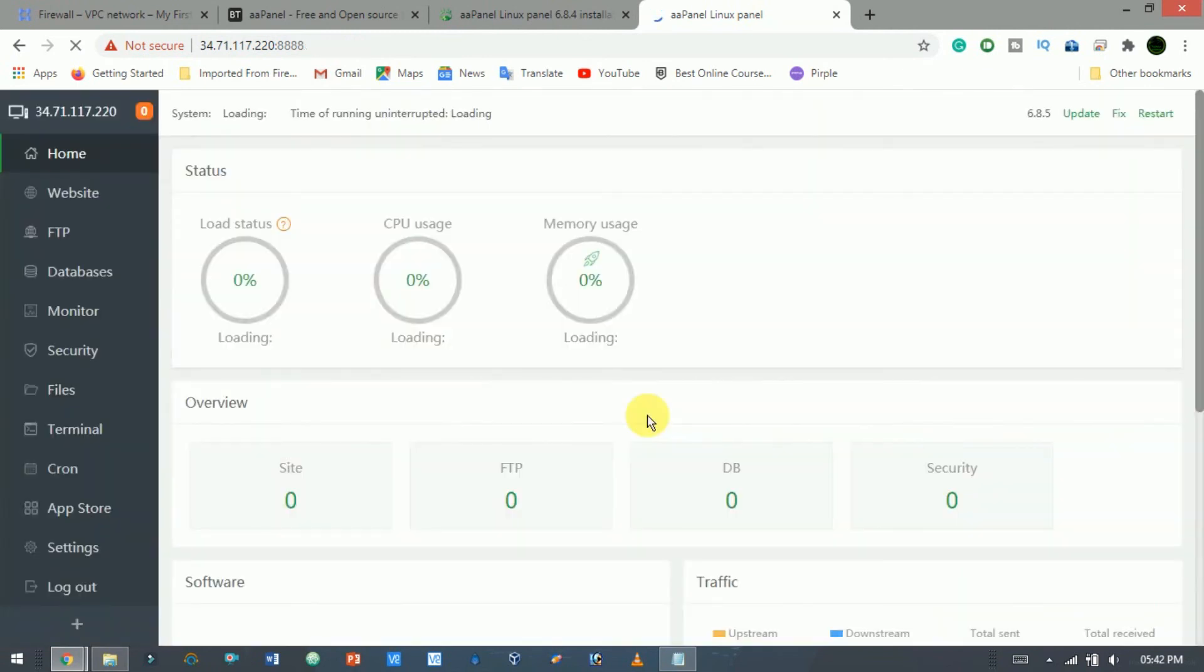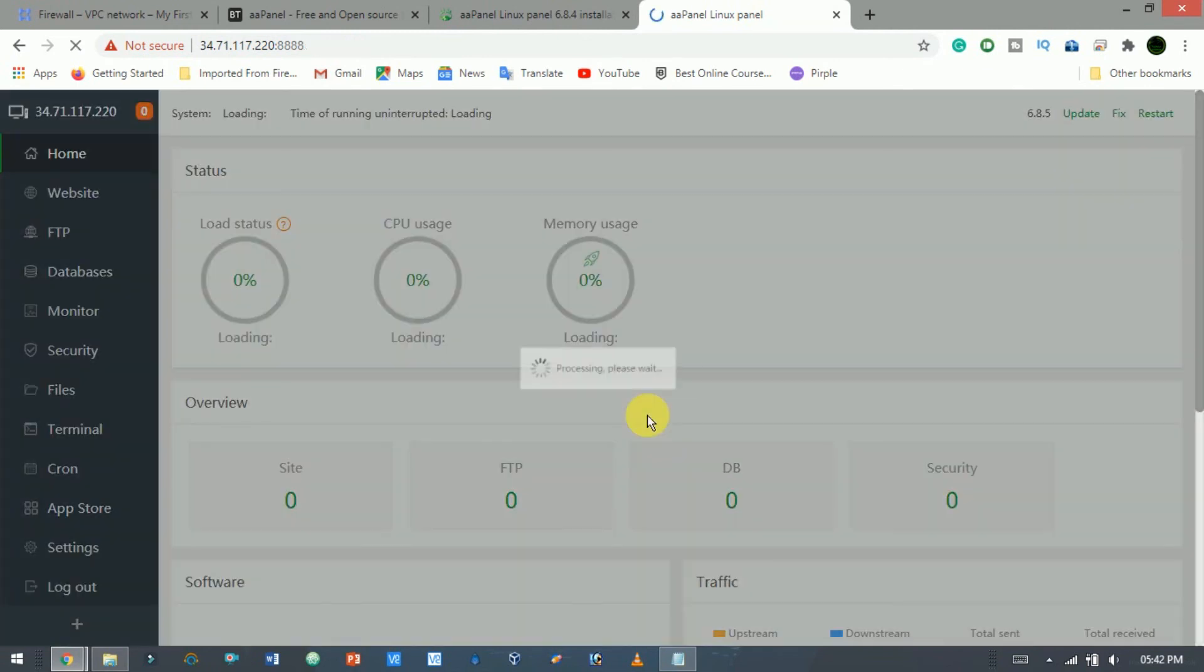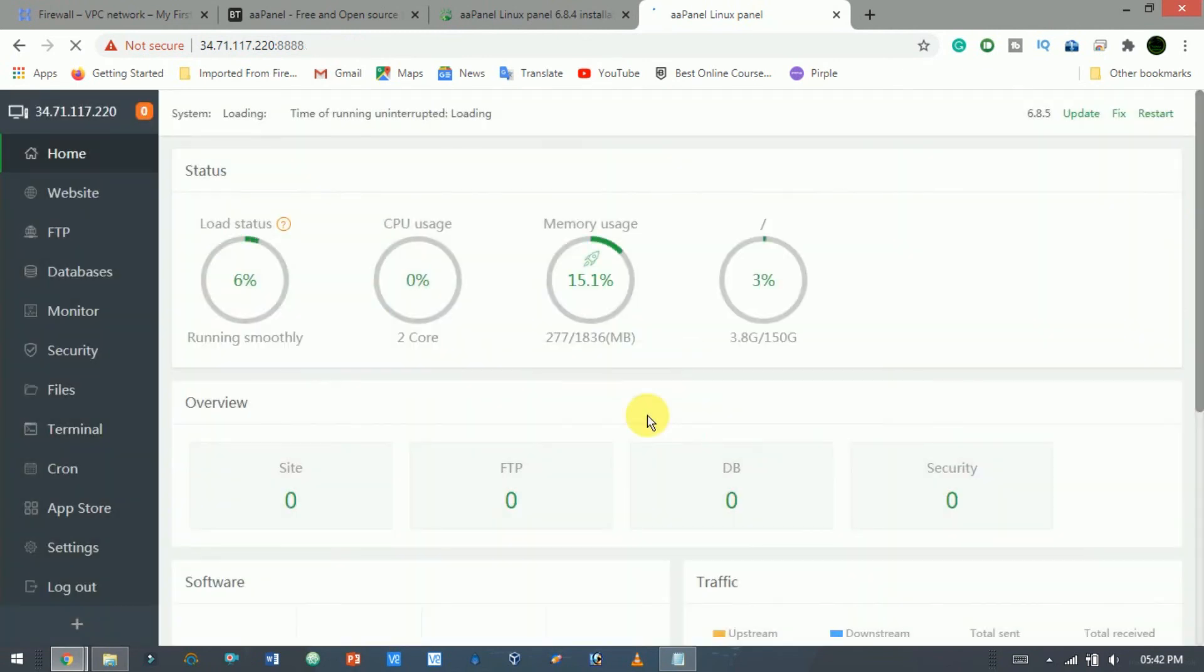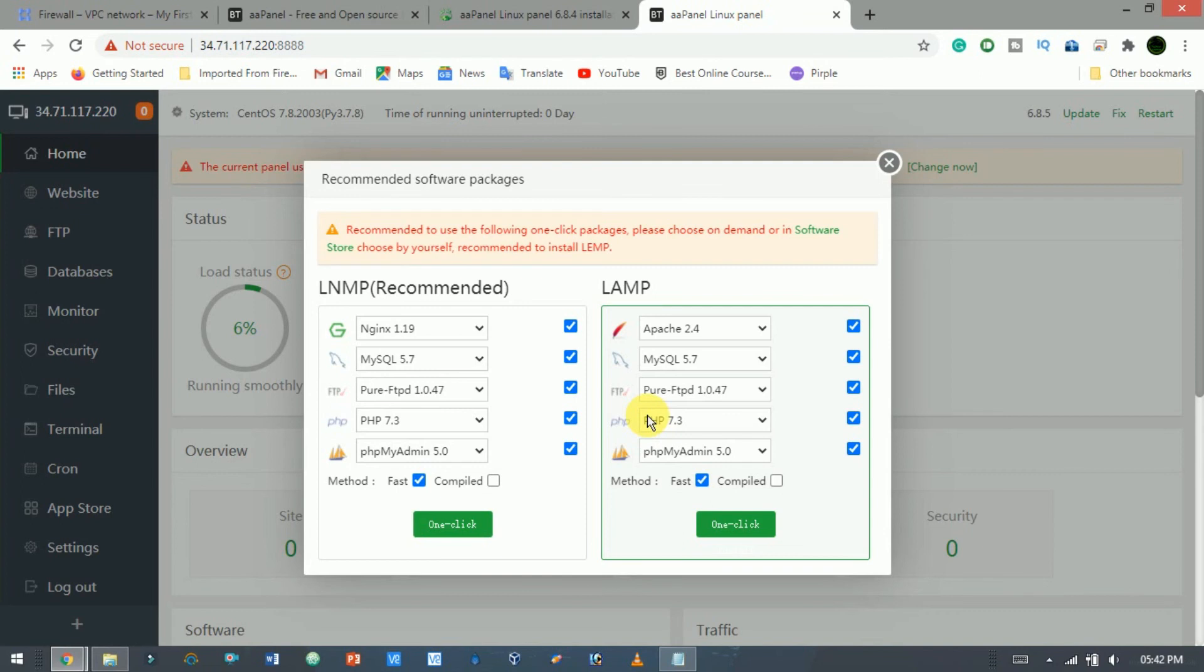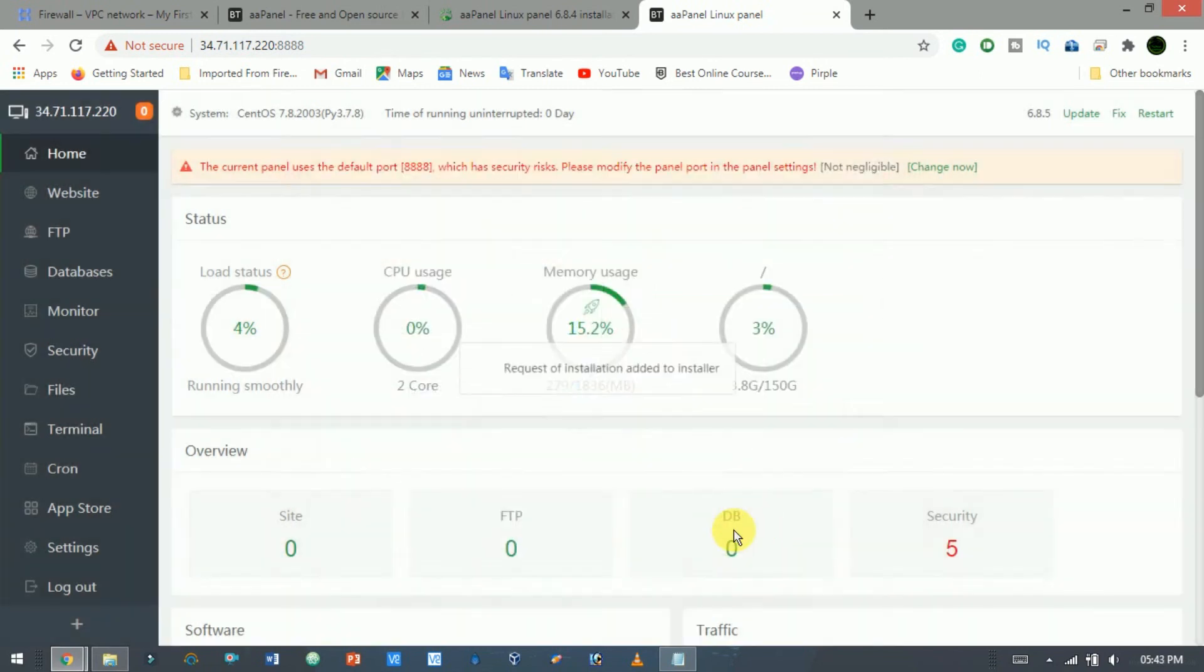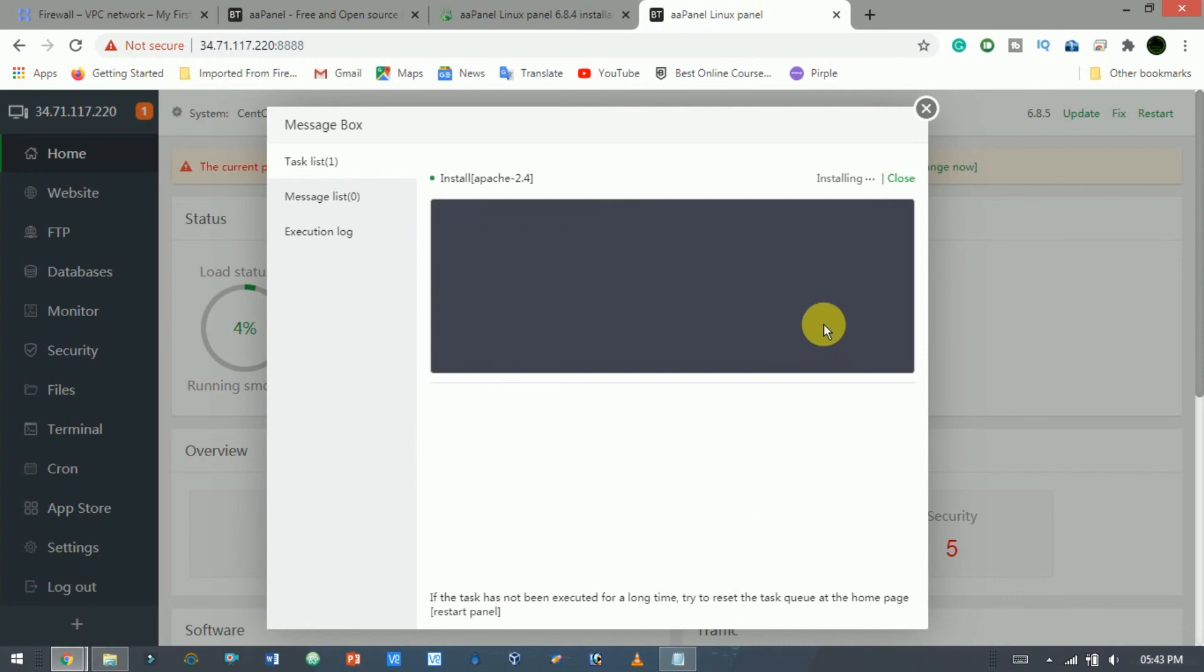In the AA Panel dashboard, you can see some basic information about your system. As here you see a new pop-up appears. This is a one-click install of all useful software, click as per your choice. This may take a couple of minutes to complete.